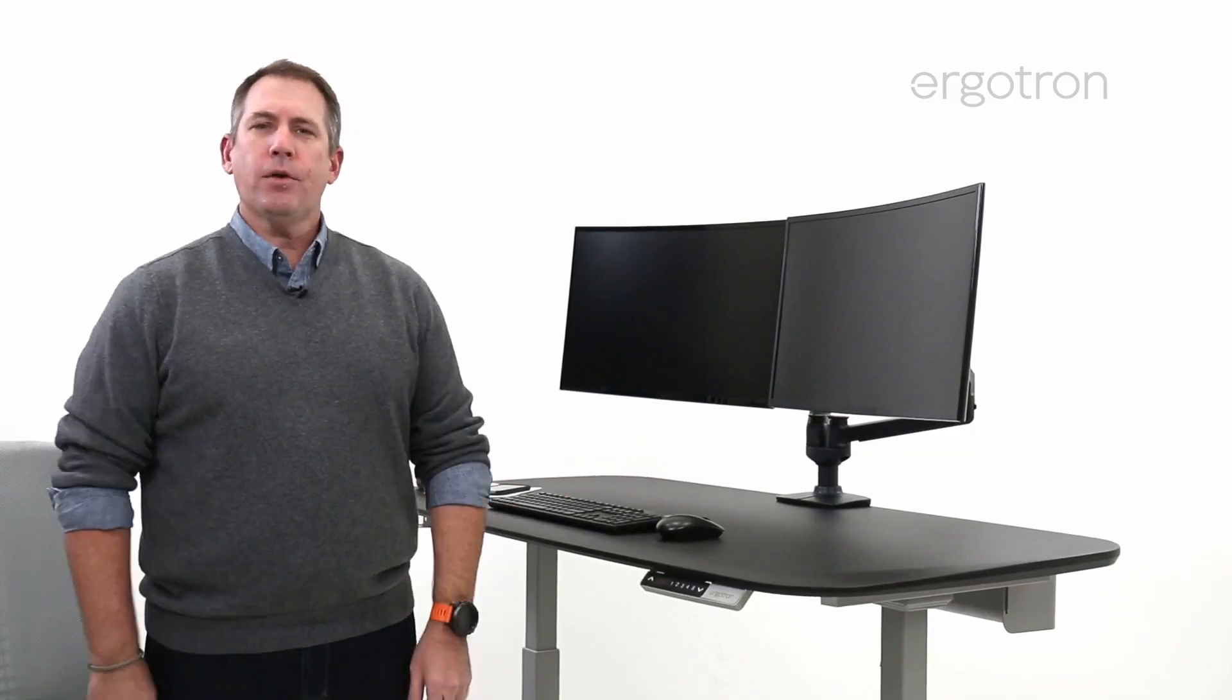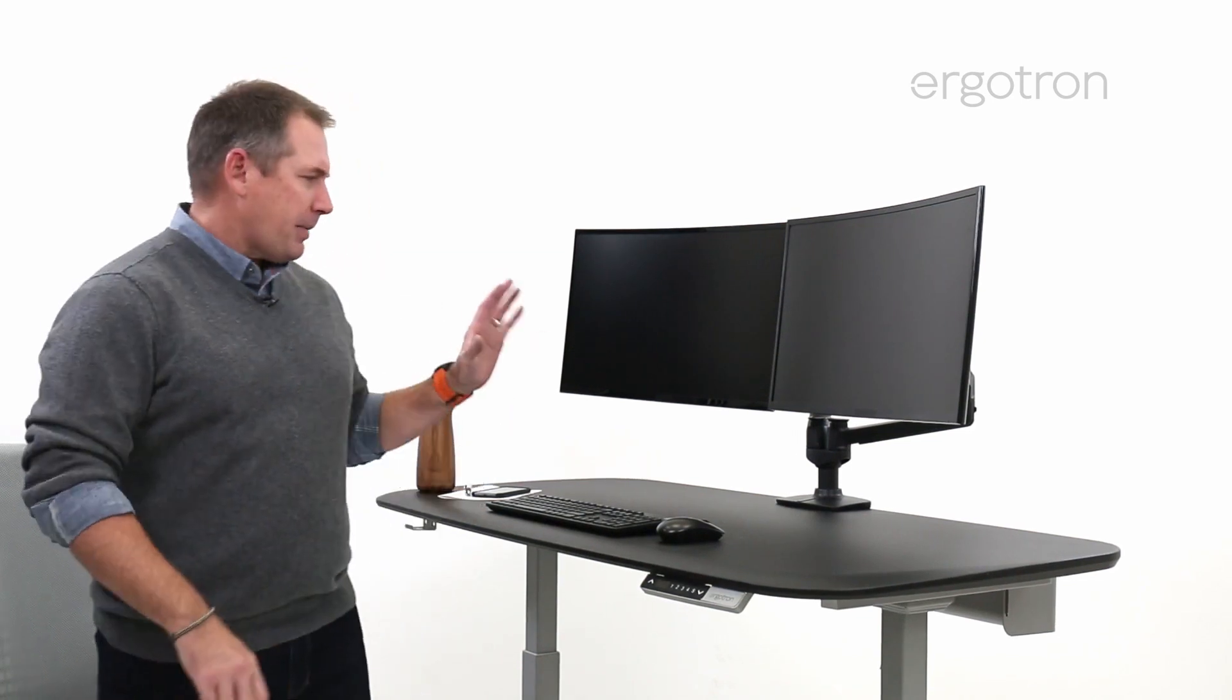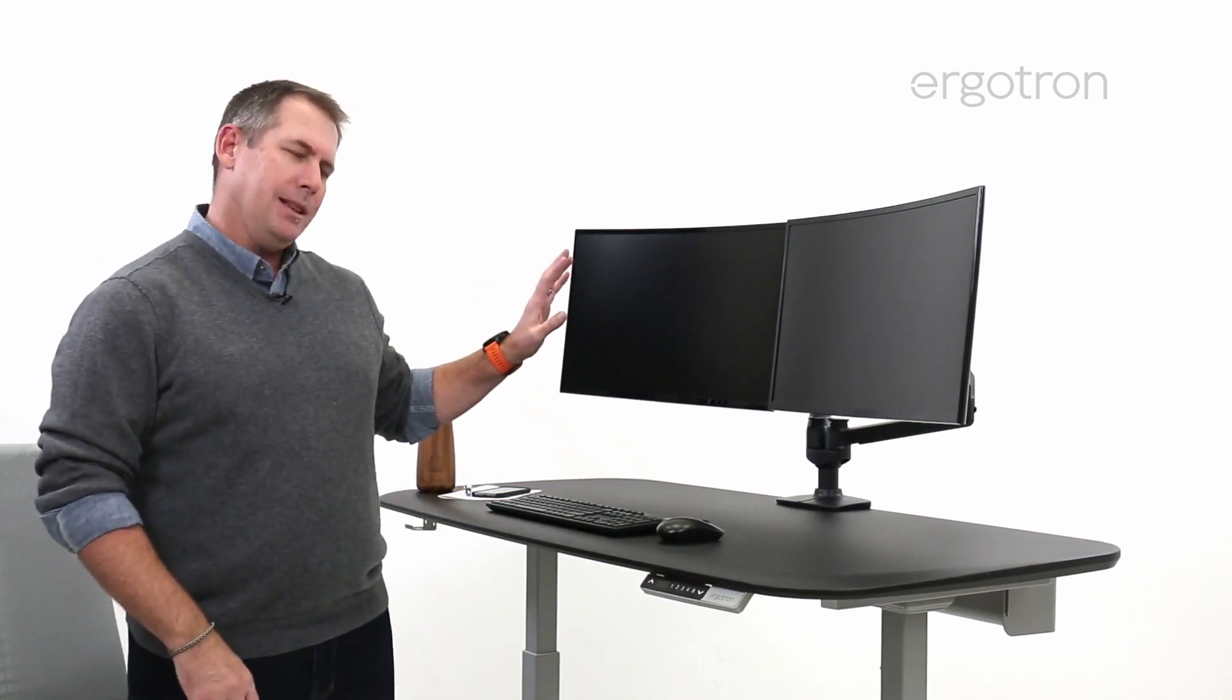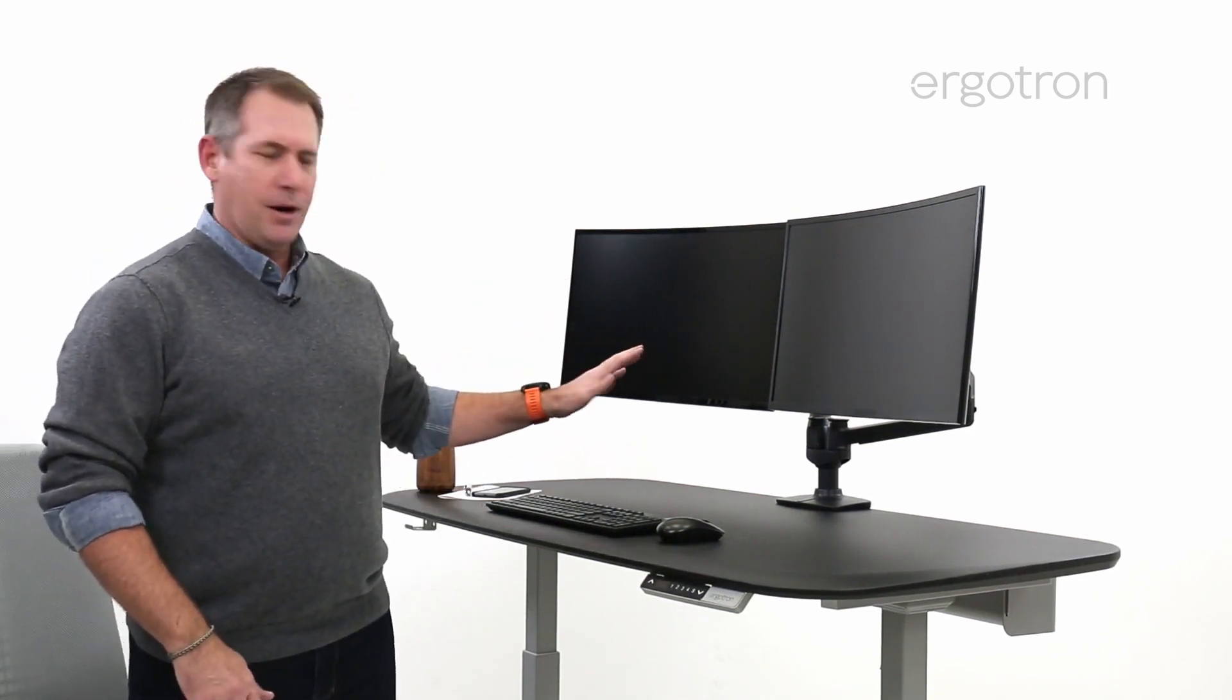Hi, everybody. It's David with Ergotron. In this video, we're going to talk about monitor arms, and man, we love monitor arms.